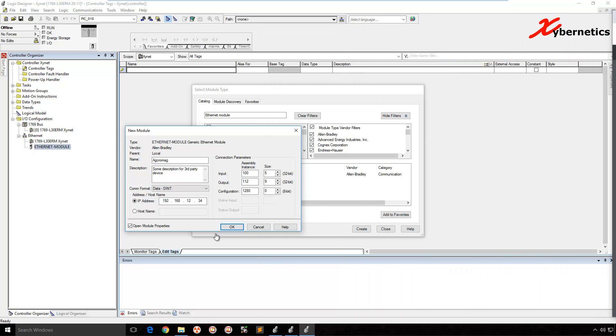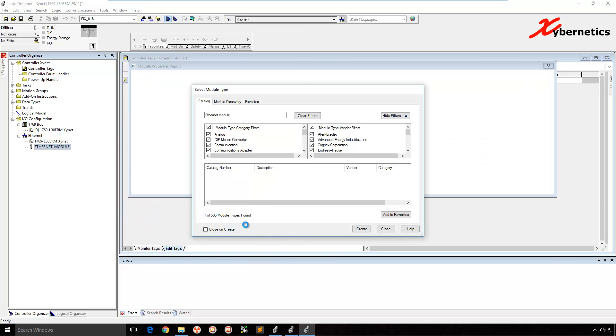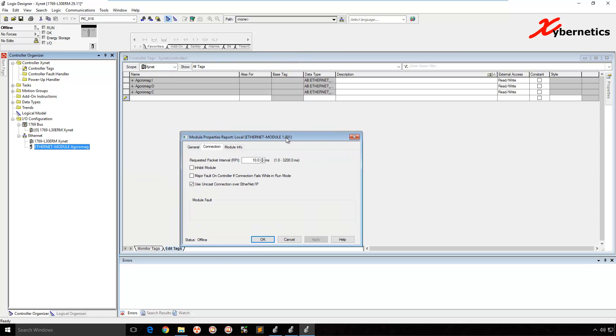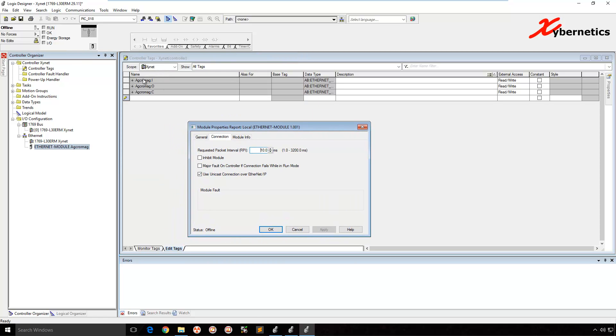So once I hit OK, what's going to happen is that it's going to create three different tags: input, output, and configuration, which aligns with this. And the size. OK. Let's move this outside. Input, output, and configuration.